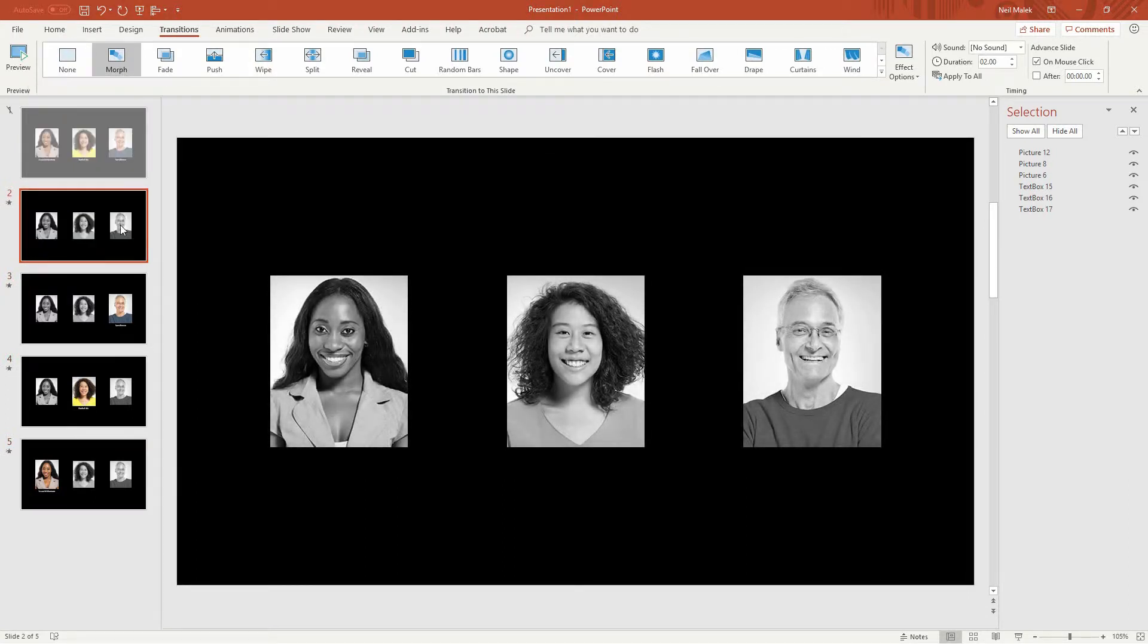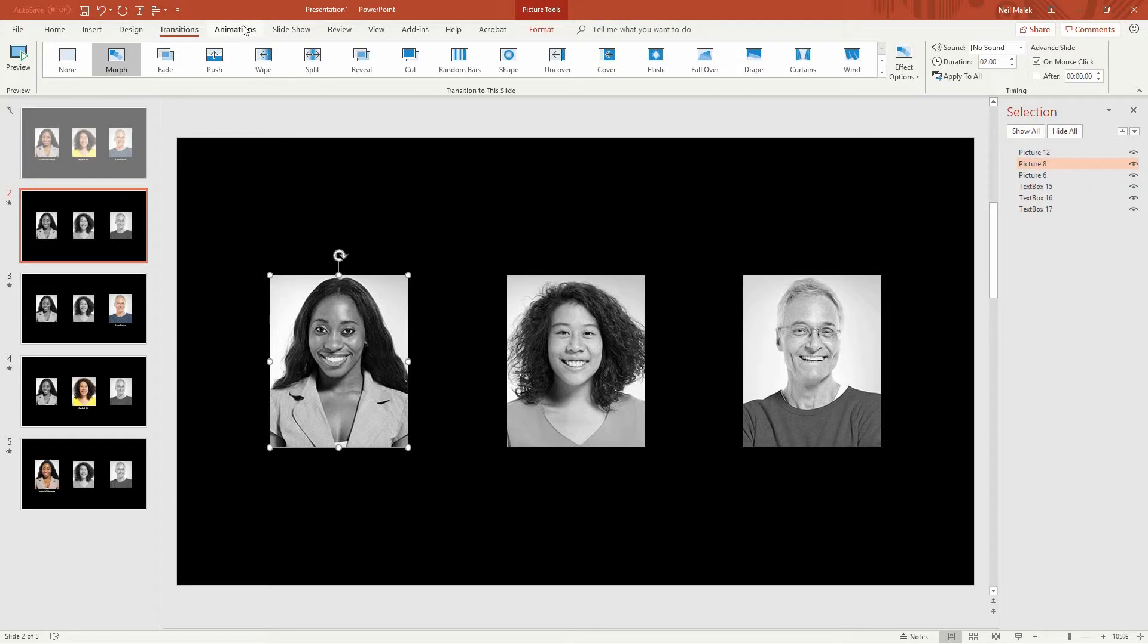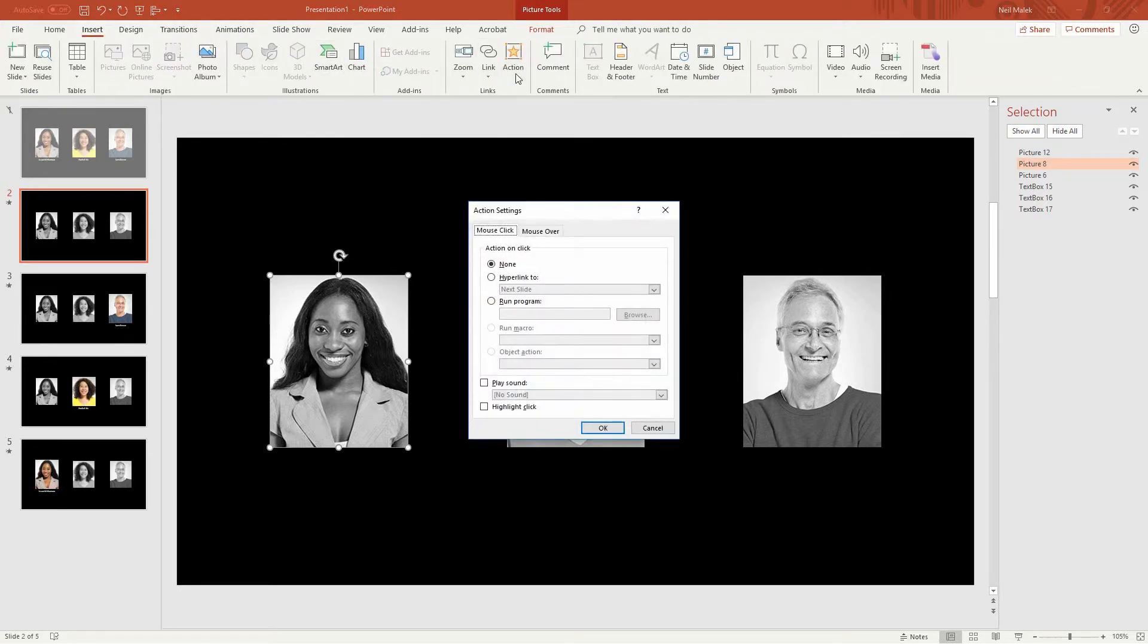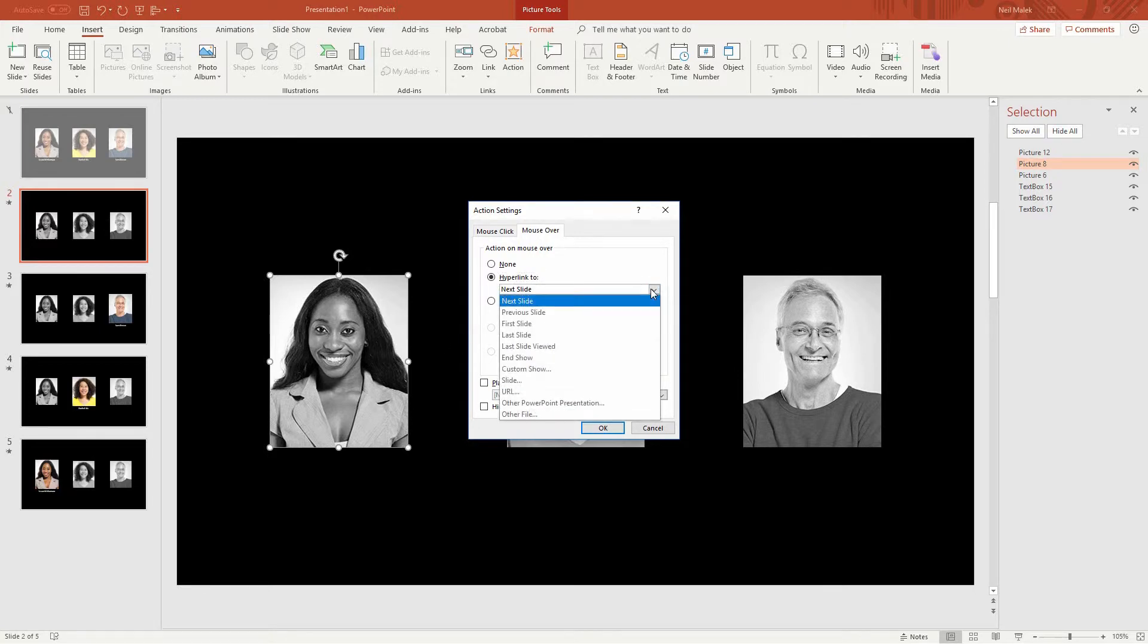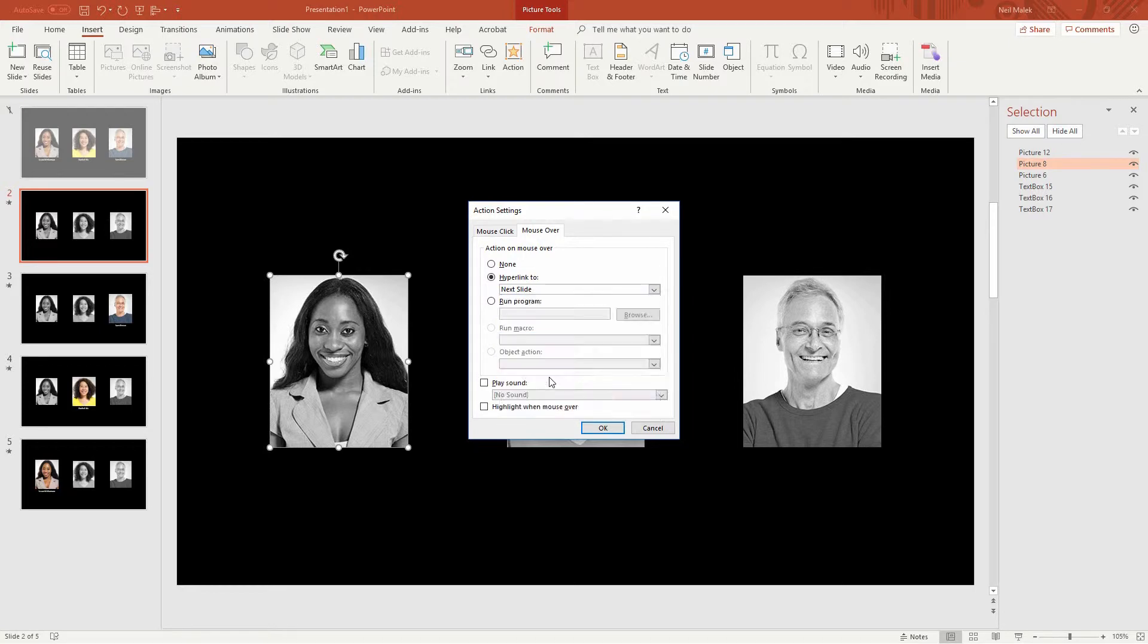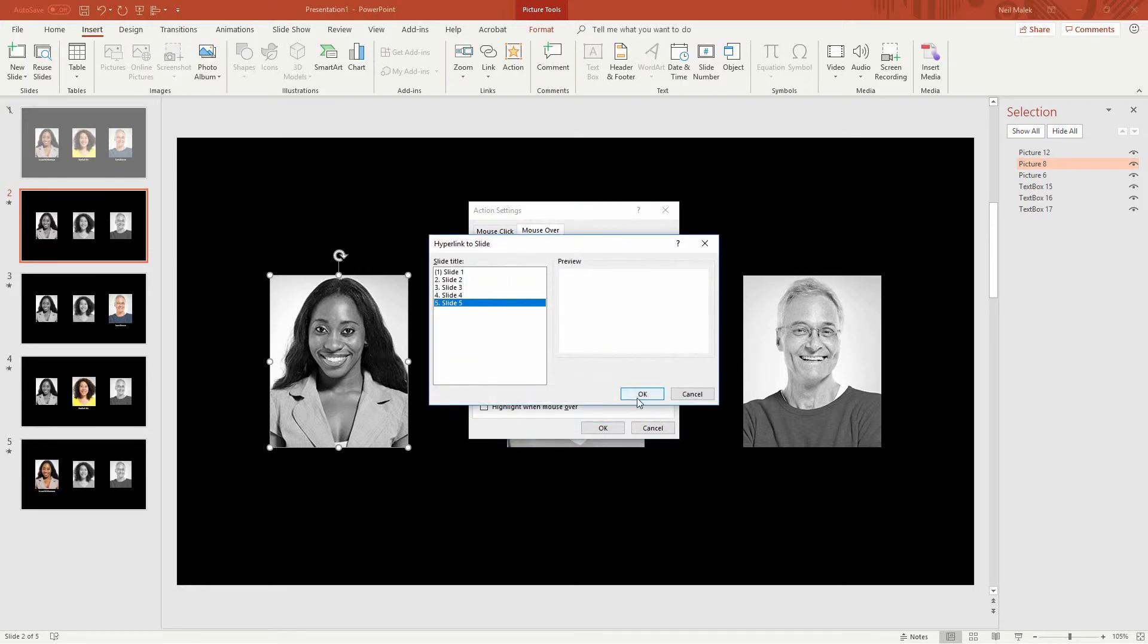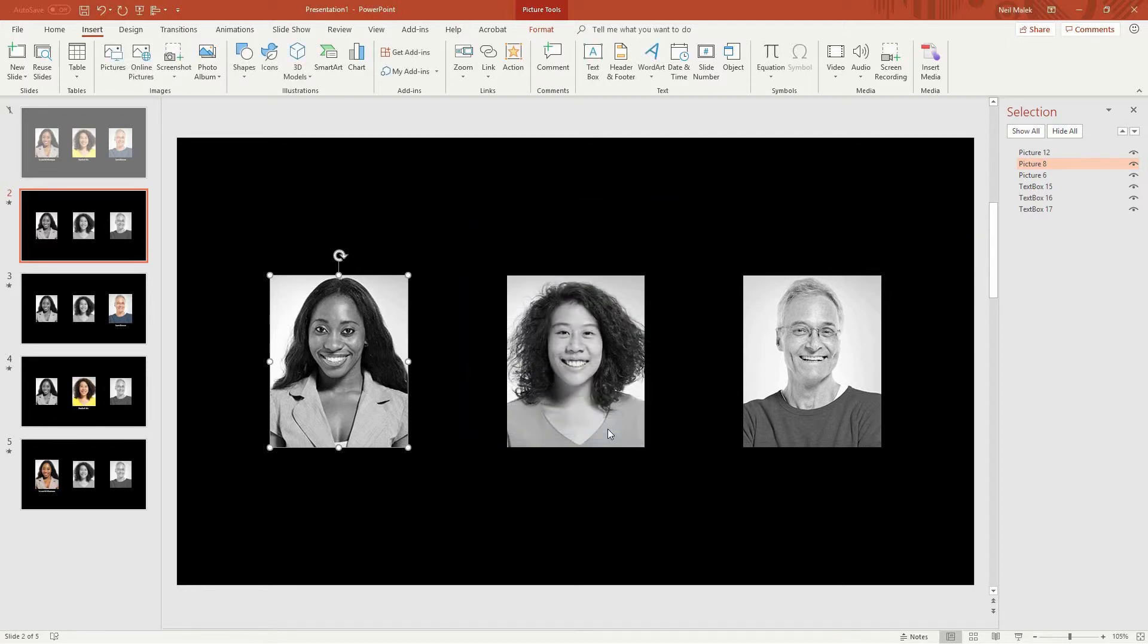And we want each of their pictures, when I roll on top of it, to go to their respective slides. So when I click on Susan McNamara's picture, and I go up here to the insert tab, I'm going to insert an action on this picture. When I mouse over her picture, it'll be a hyperlink to the slide where her picture is in full color, which is slide number five. So I go to slide number five, and click okay, and click okay.